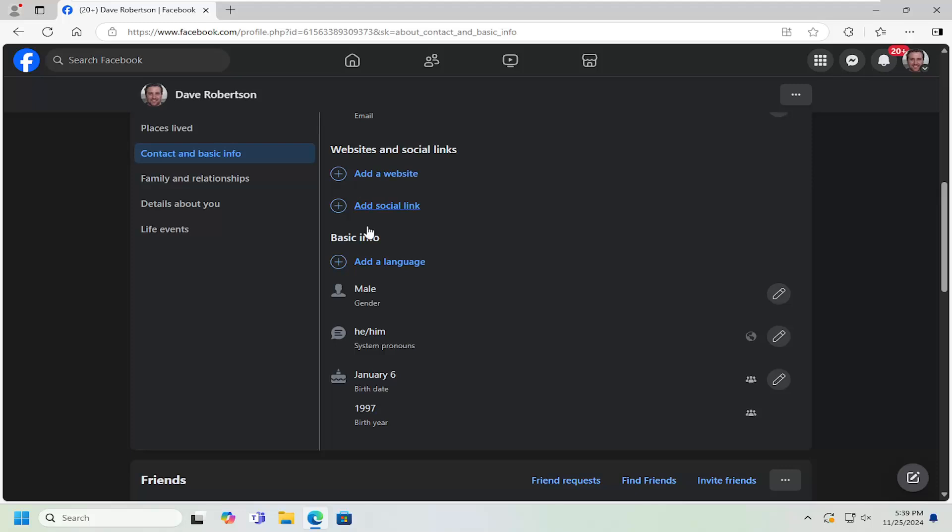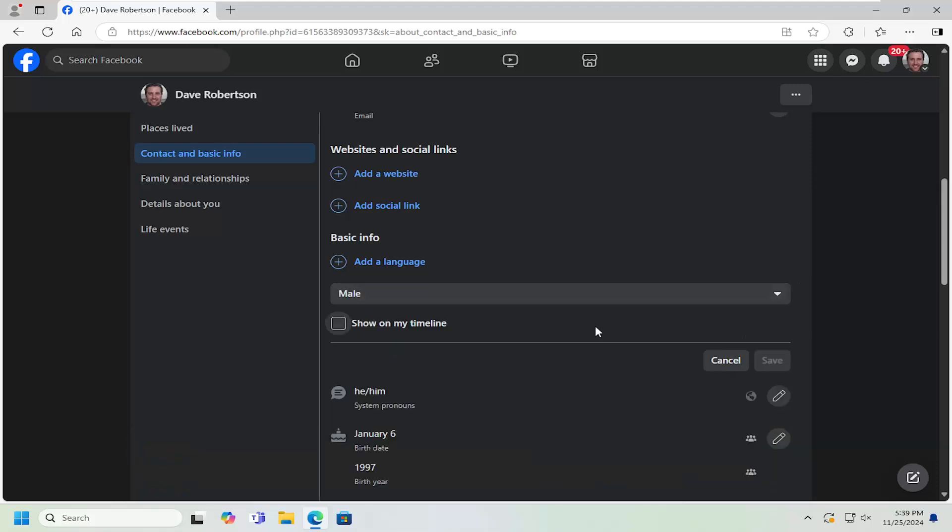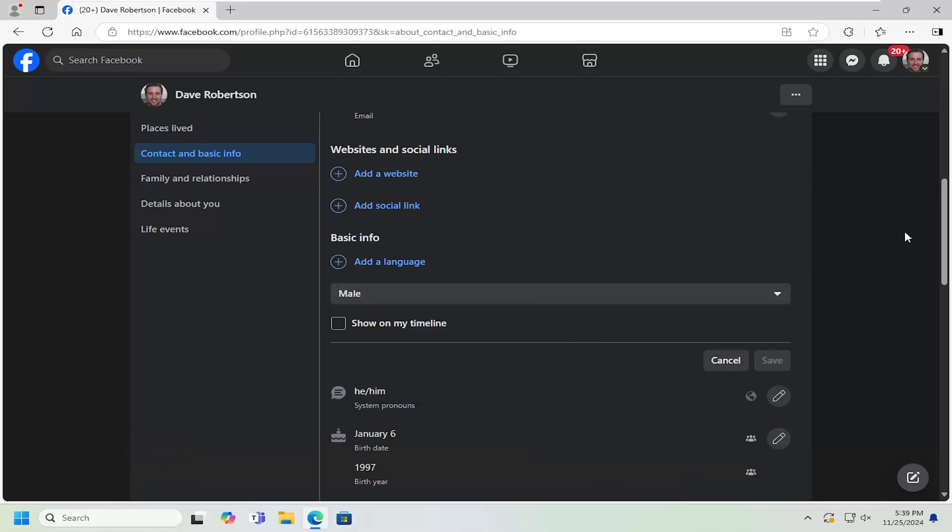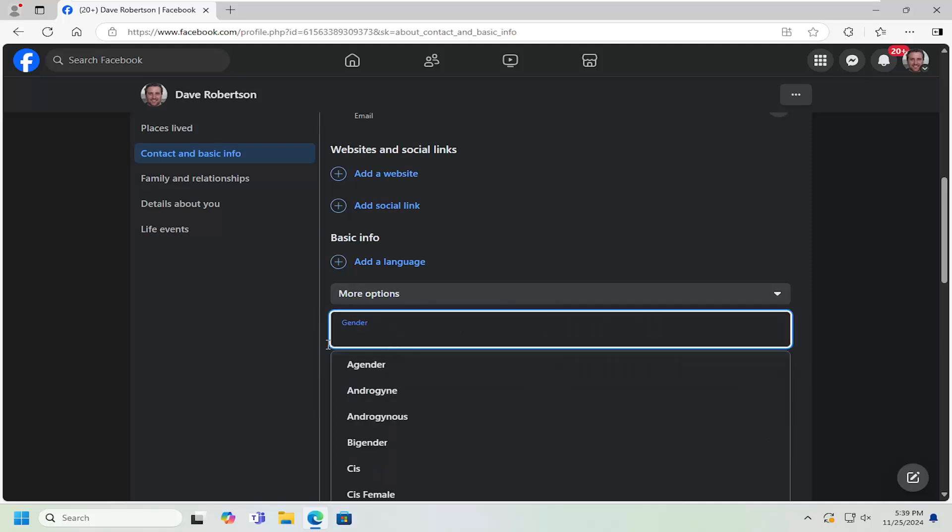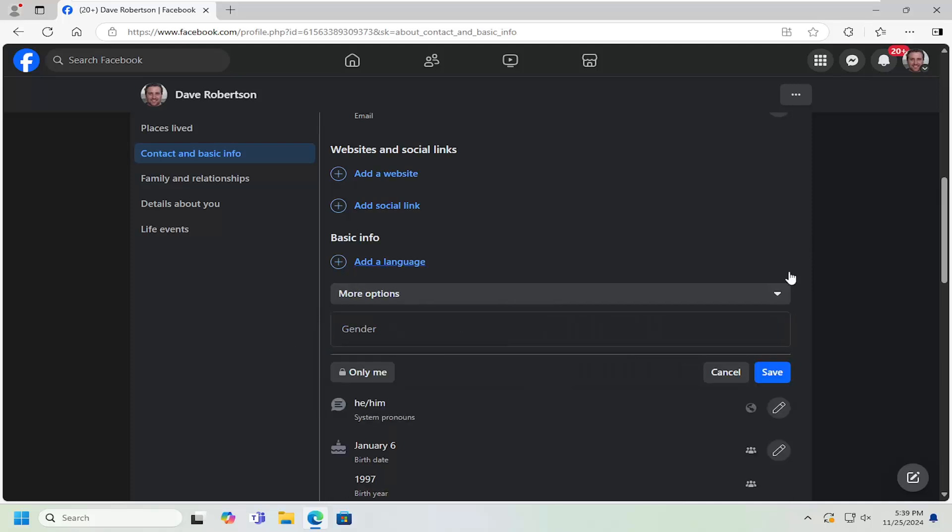Scroll down underneath Basic Info and then where it says you have the gender and then the pronouns, you can click inside the little pencil icon in order to change those options. And you have additional options by selecting more options as well. You can add different options in there too.